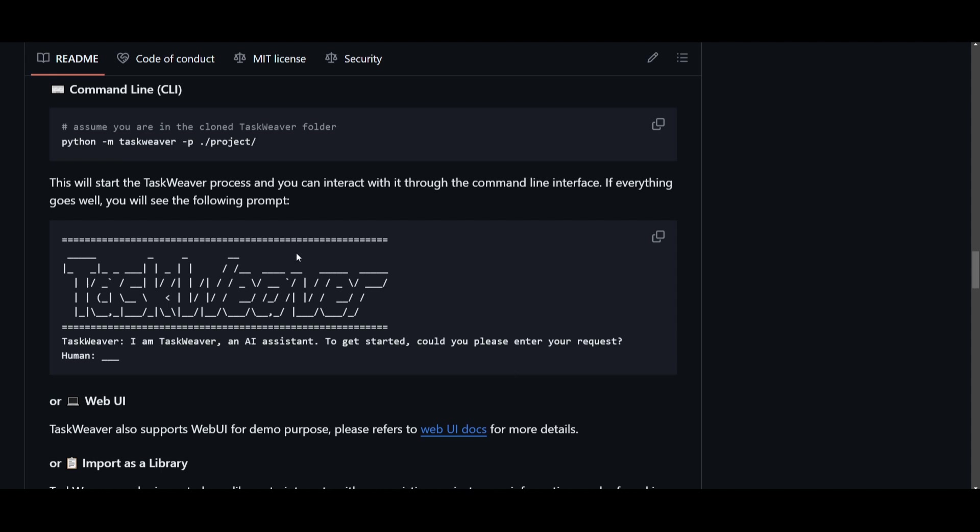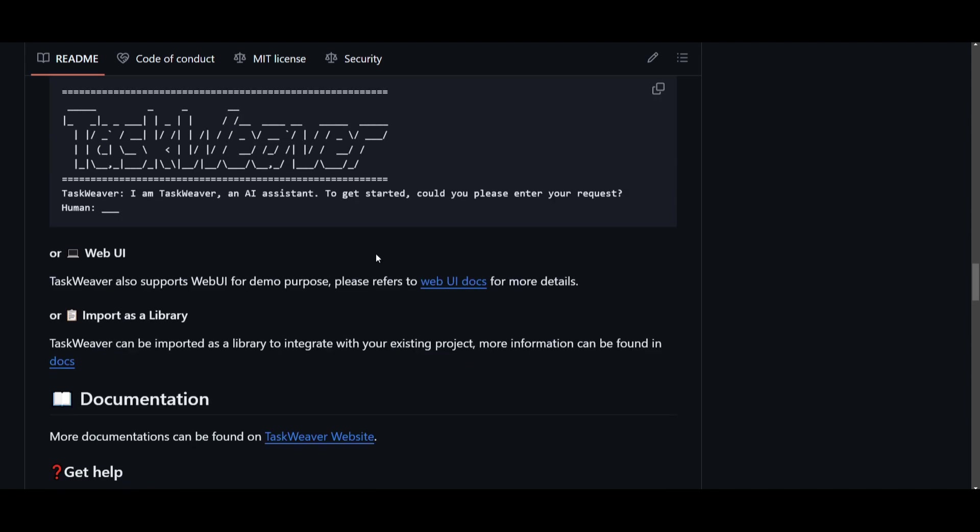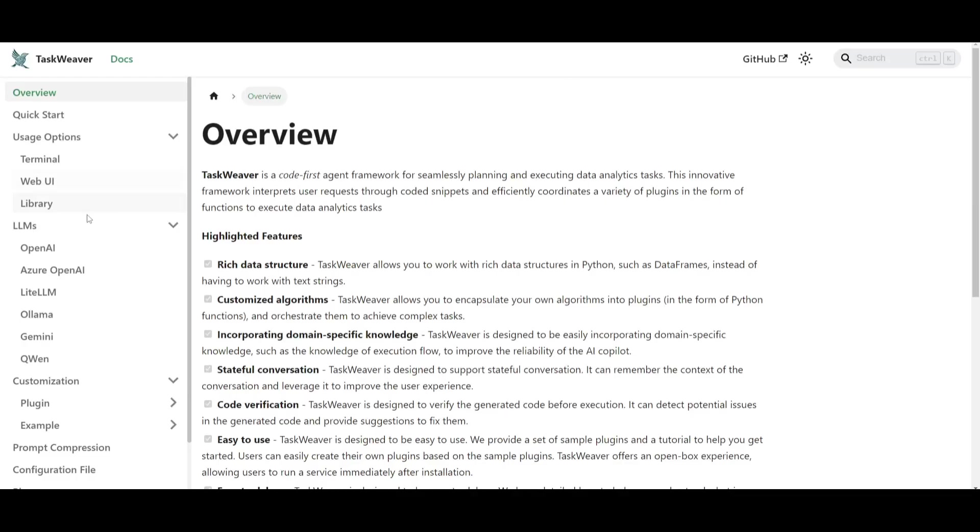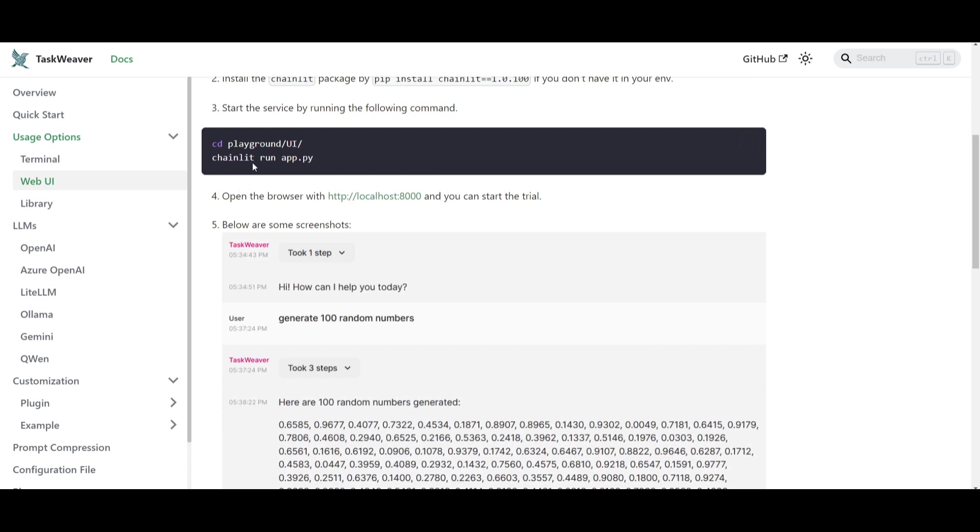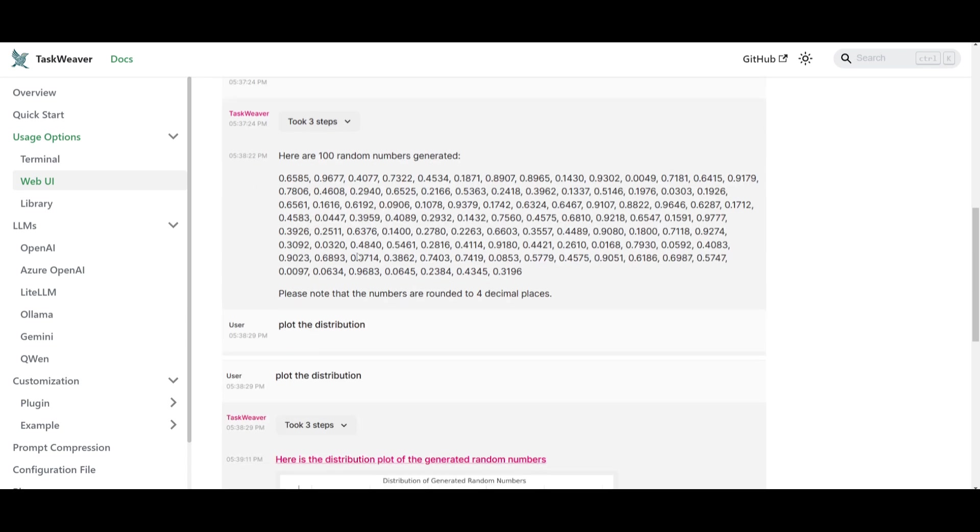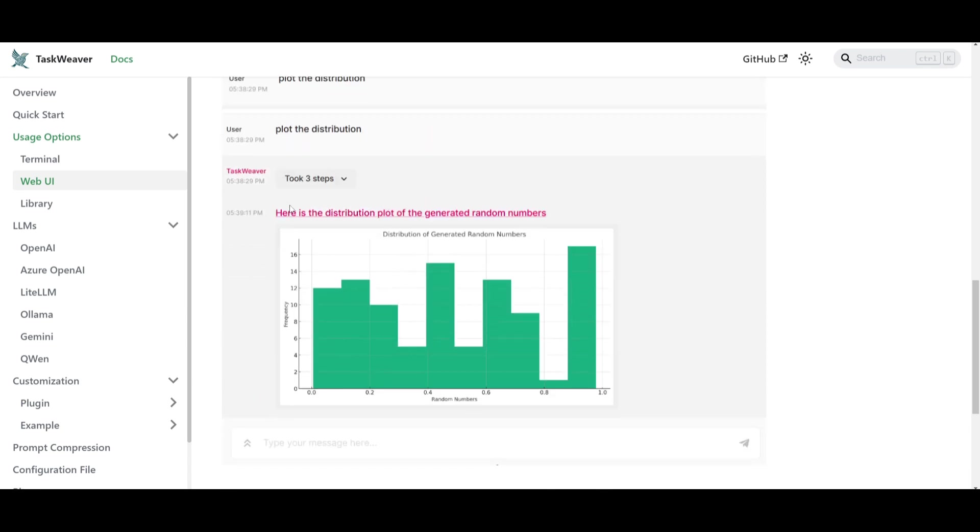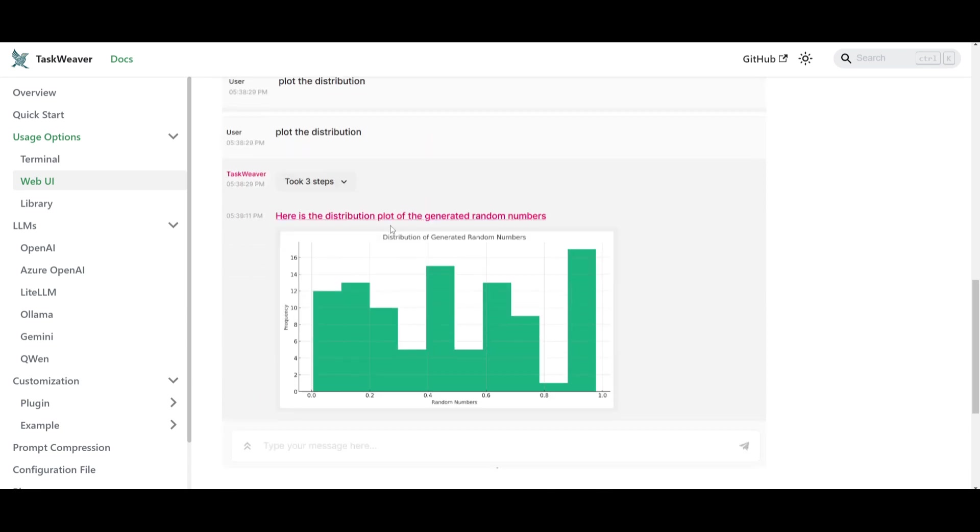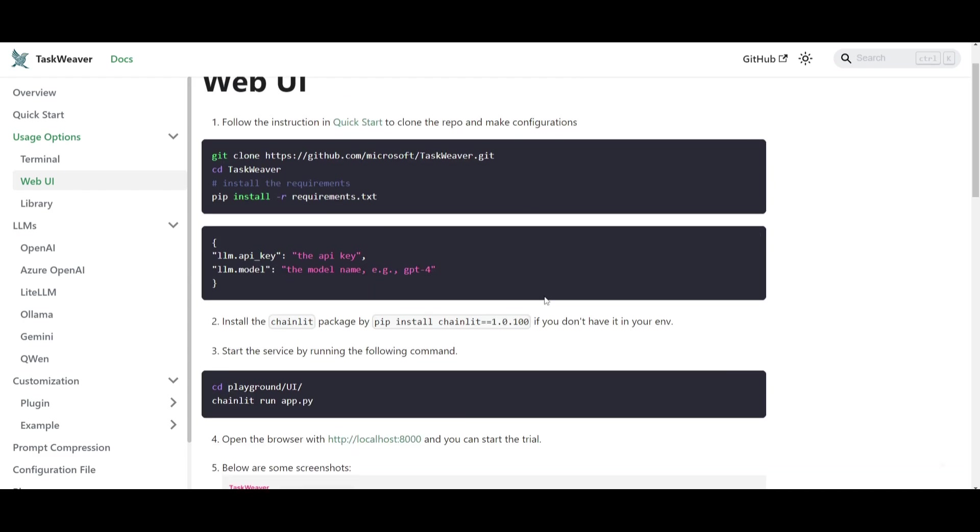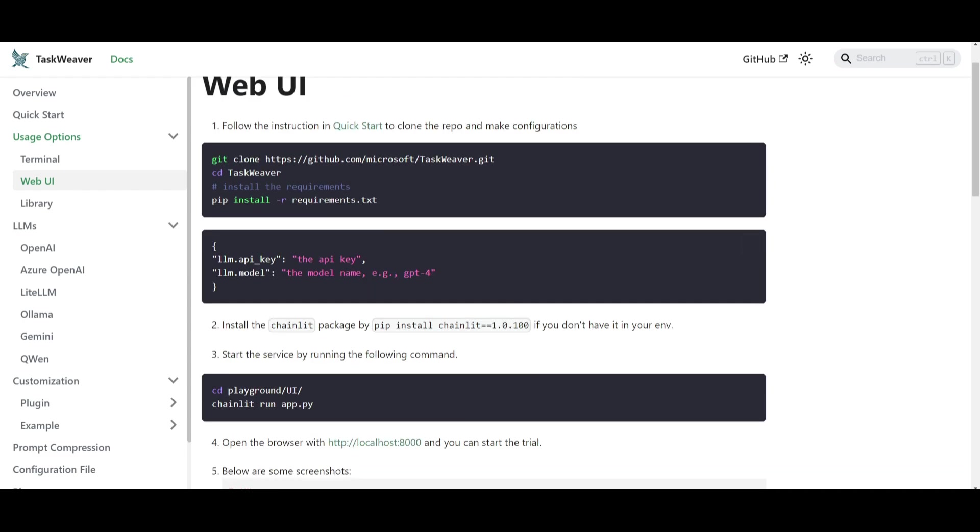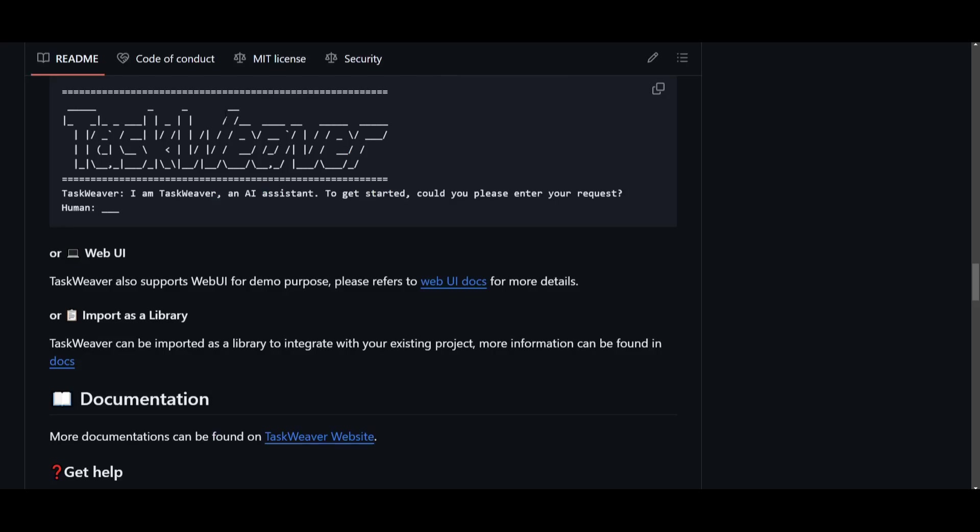You can also use the web UI which is something that is new and they have created a documentation as to how you can start this up. If you go over here it showcases how you can start playing around with it with their Playground UI. It's using Chainlit to run the application and you can see it's fairly nice to use, it's super user friendly. You can do various things that we saw in that demo video and that's as easy as that as to how you can deploy this.